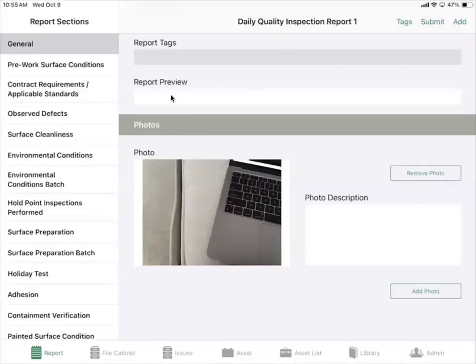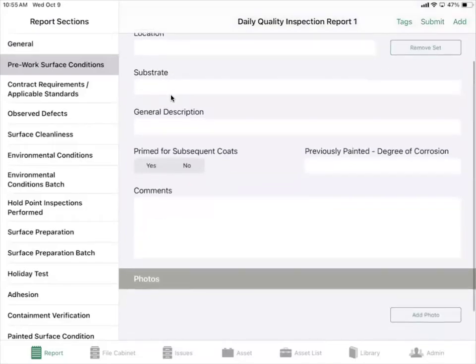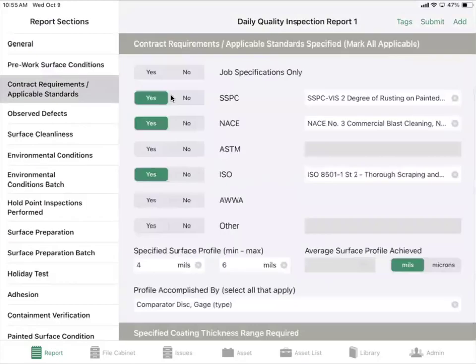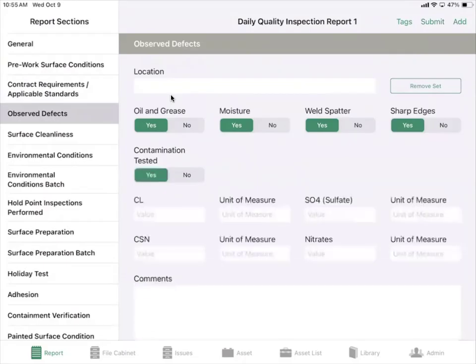You can also add a photo description if needed. We have pre-work surface conditions where you're able to fill out the information and add multiple photos, contract requirements, and observed defects. We use skip logic here where you can fill out location information, add sets, and fill out the information. For example, if contamination tested is selected as yes, another box will appear where you can enter the value information.